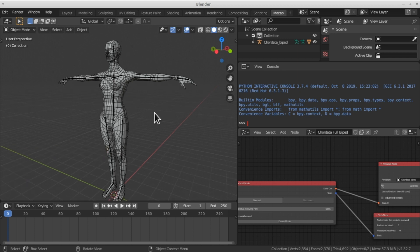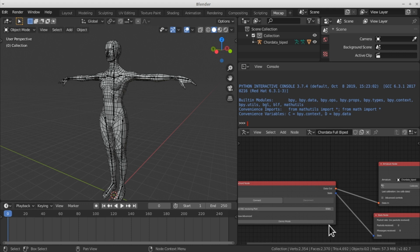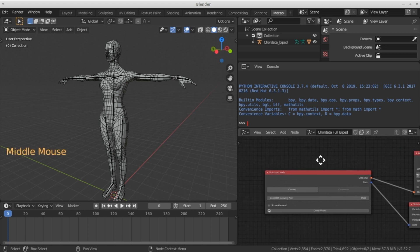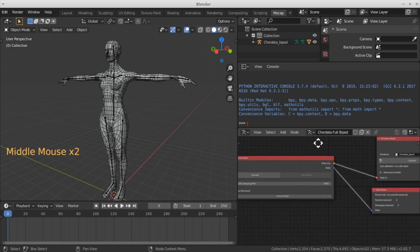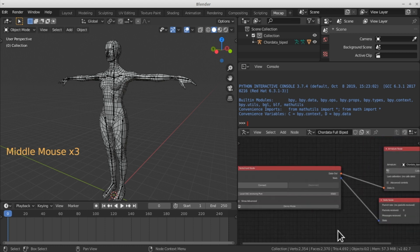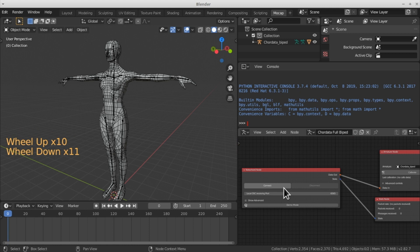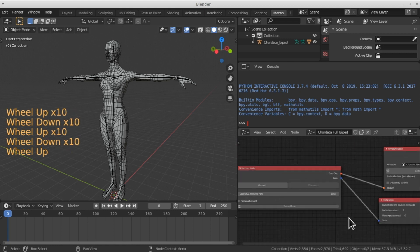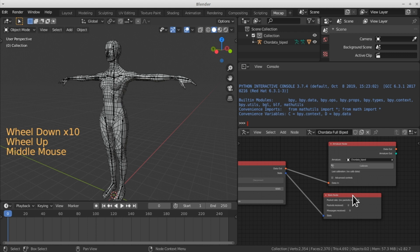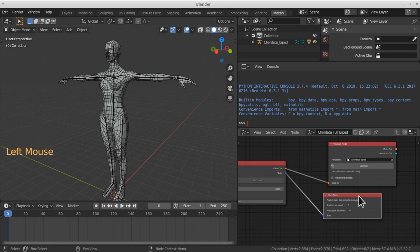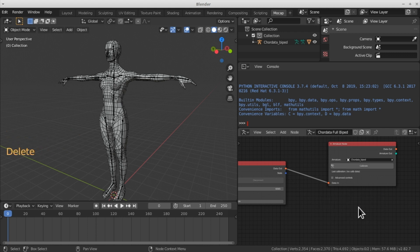One of the interesting things about Blender is that it's pretty coherent with the way it uses commands all over the interface. If I move to the node area I can also use the middle mouse button to drag the nodes around and navigate this space. I can also zoom the nodes in and out by scrolling with the middle mouse wheel. Additionally, I can select a node and remove it with the delete key, just like I did with all the 3D elements in my original scene.